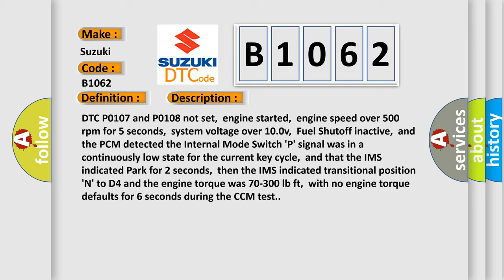DTC P0107 and P0108 not set, engine started, engine speed over 500 revolutions per minute for 5 seconds, system voltage over 10V, fuel shut off inactive,